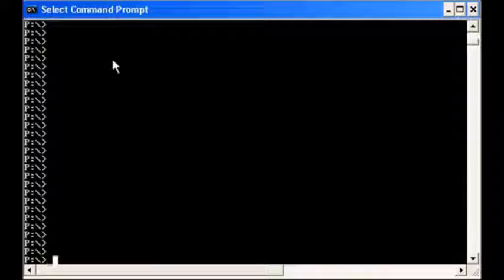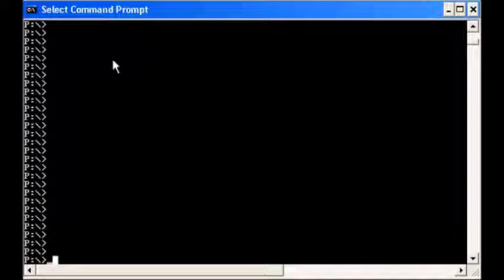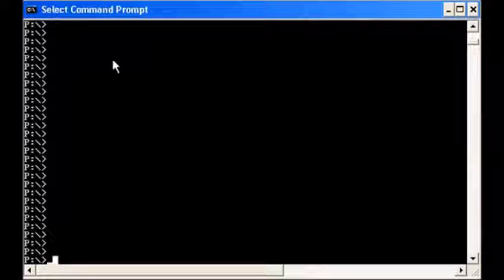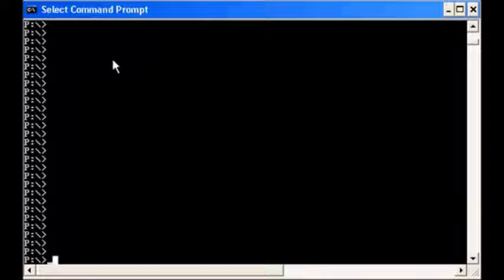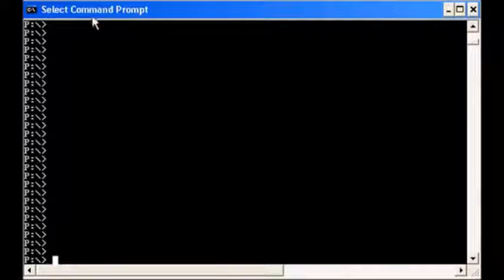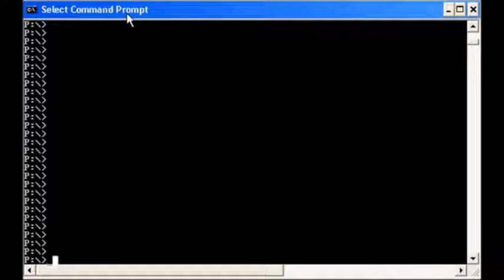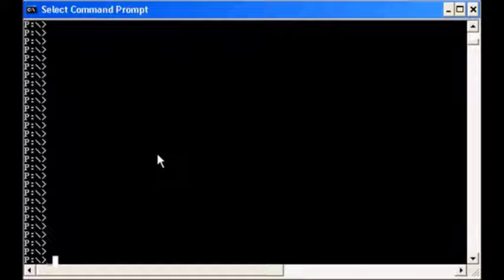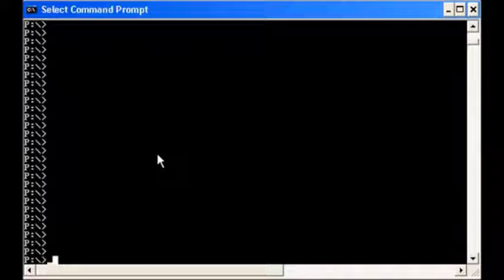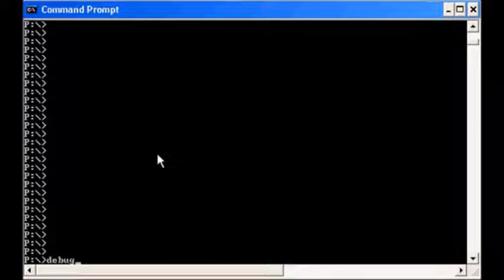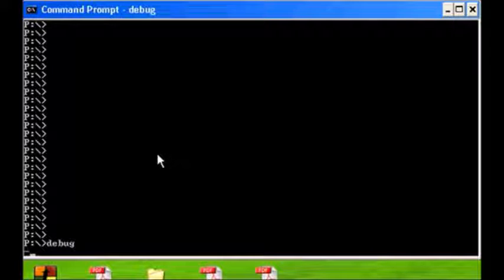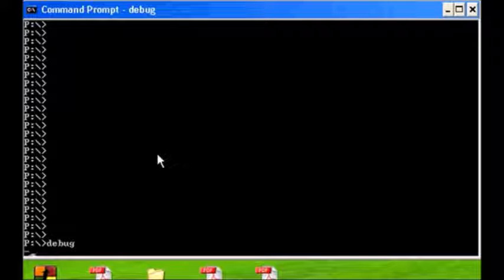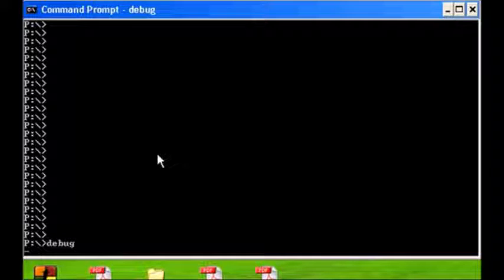Today we're going to show you how to use the debugger that is available in every Windows box. We use the command prompt window and it's command line driven, meaning that you type instead of using a mouse. The debugger is called debug, so when you get debug all the commands have to be typed in.